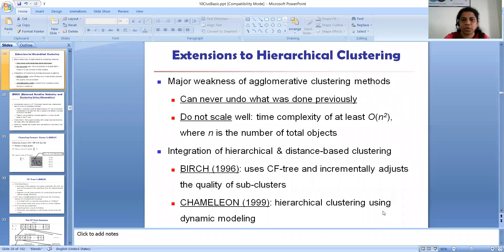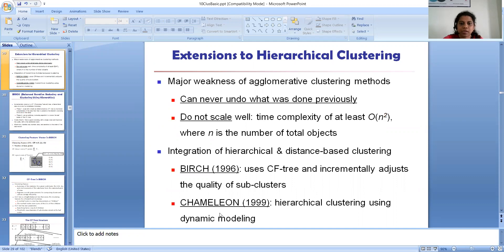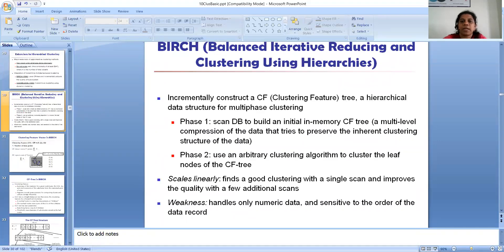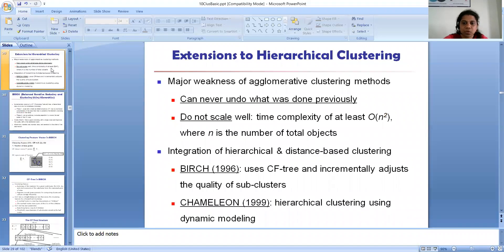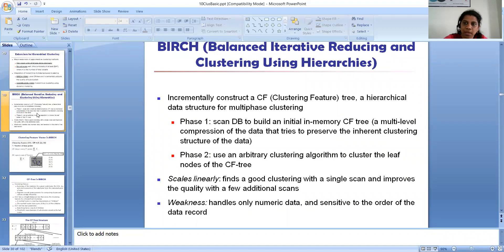In the last video we stopped at the weaknesses of agglomerative clustering and introduced two more hierarchical clustering methods along with distance-based methods: BIRCH and Chameleon. BIRCH uses a CF tree and incrementally adjusts the quality of sub-clusters. Chameleon is a high-gain hierarchical clustering method using a dynamic model. BIRCH stands for Balanced Iterative Reducing and Clustering Using Hierarchies, and it uses both distance measures and hierarchical clustering.